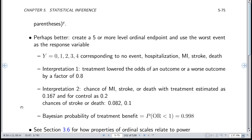Another approach is to create an ordinal endpoint that captures outcome severity in a way relevant to patients. You put your bets on the treatment doing the most good on the most important outcome. Create a five-or-more level ordinal endpoint using the worst event as the response variable: Y = 0, 1, 2, 3, 4 corresponding to no event, hospitalization, myocardial infarction, stroke, or death. This gives an overall comparison of efficacy after investigators have gone on record stating which type of event is worse than another.